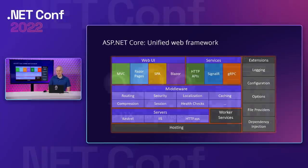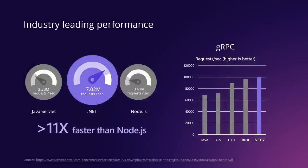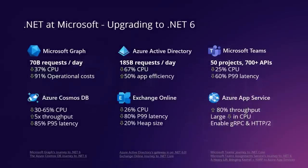ASP.NET Core delivers industry-leading performance. In the public TechEmpower benchmarks, ASP.NET Core maxes out the test hardware to deliver a whopping 7 million requests per second, which is 11 times faster than Node. With gRPC services, ASP.NET Core is faster than Java, Go, C++, and Rust. But it's not just about benchmark performance.